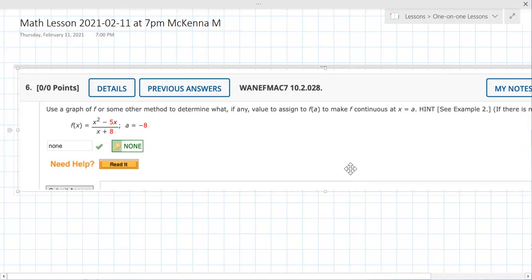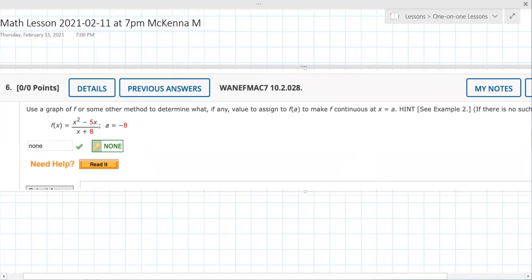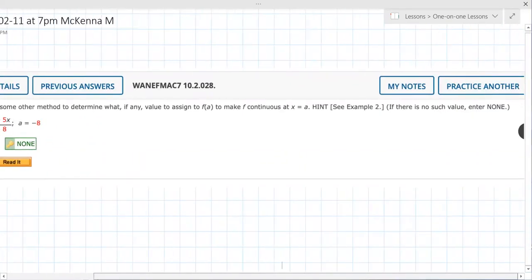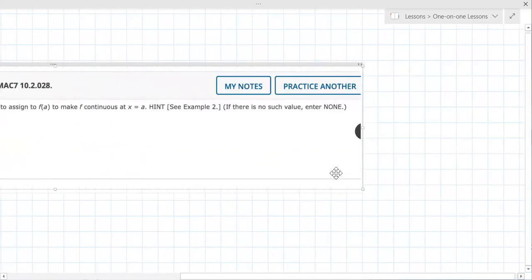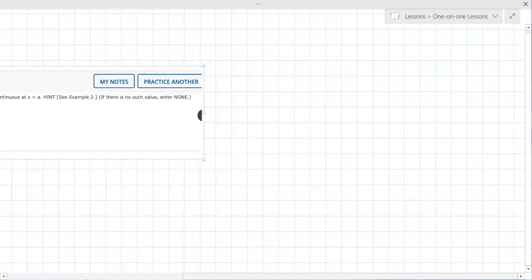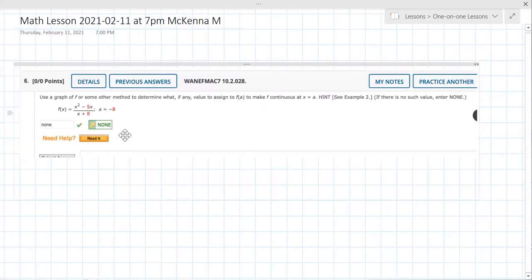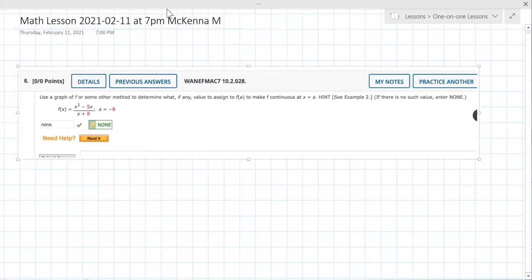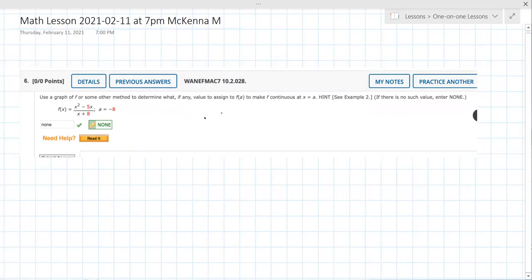To determine what value, if any, to assign to f of a to make the function continuous. Do you have a question on this one, or should I work through it? I know that it's none, because you would put negative eight in the denominator which would make it zero, so it's DNE. But what are they asking conceptually?